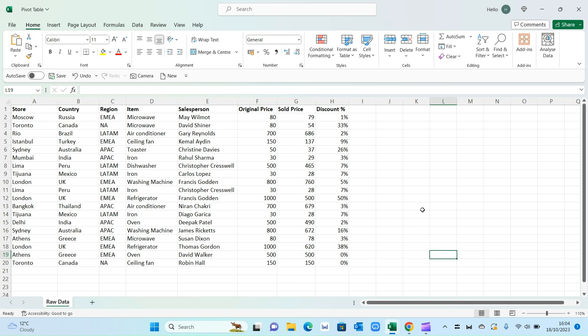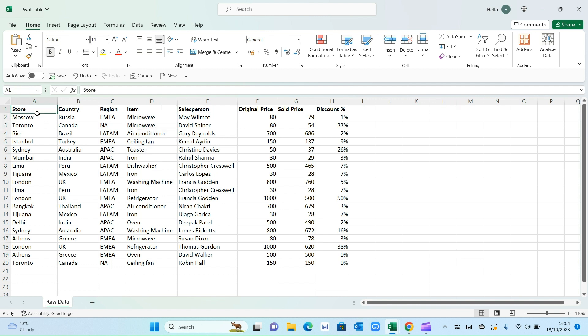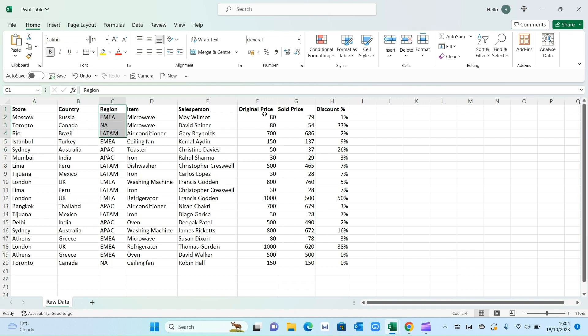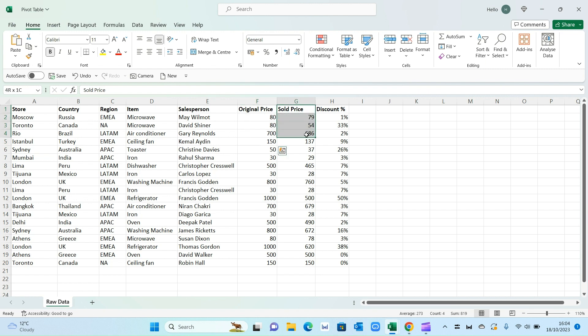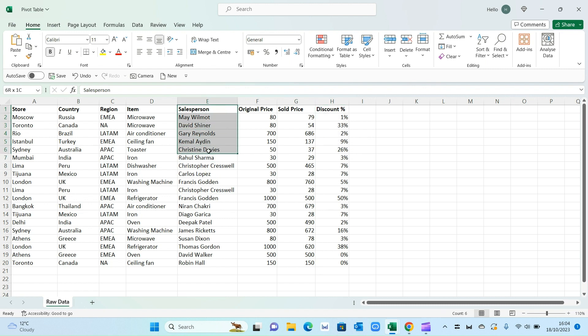So I've got some data here for an electronics store which sells microwaves, ACs, toasters and so on. And it's broken down by store and the country the store is in, the region, the original price of the product, the actual sale price and the discount that was offered on the particular product, and the salespeople across the different stores.